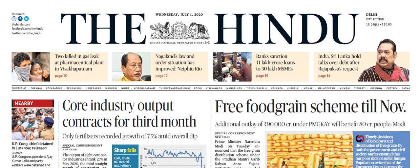Hello everyone, I welcome you all on this YouTube channel UPSC TV by RS. I'm back with yet another video covering The Hindu newspaper for UPSC public administration optional. Today we will talk about the 1st July 2020 edition, so let's get started and find out the important news articles and link them with public administration current affairs.